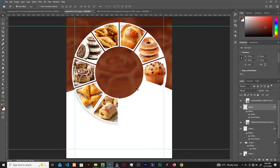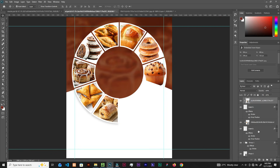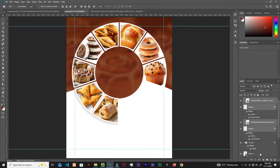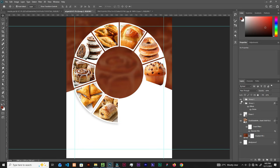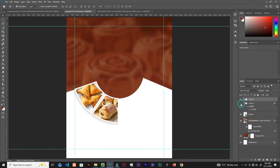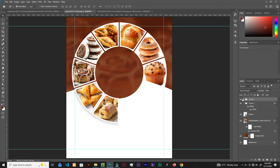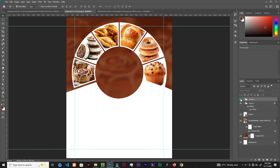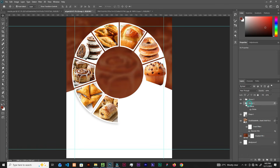Now group these four layers with Ctrl+G to keep the layers panel organized. Name them — this is the first group and this is the second group. Select the first group.